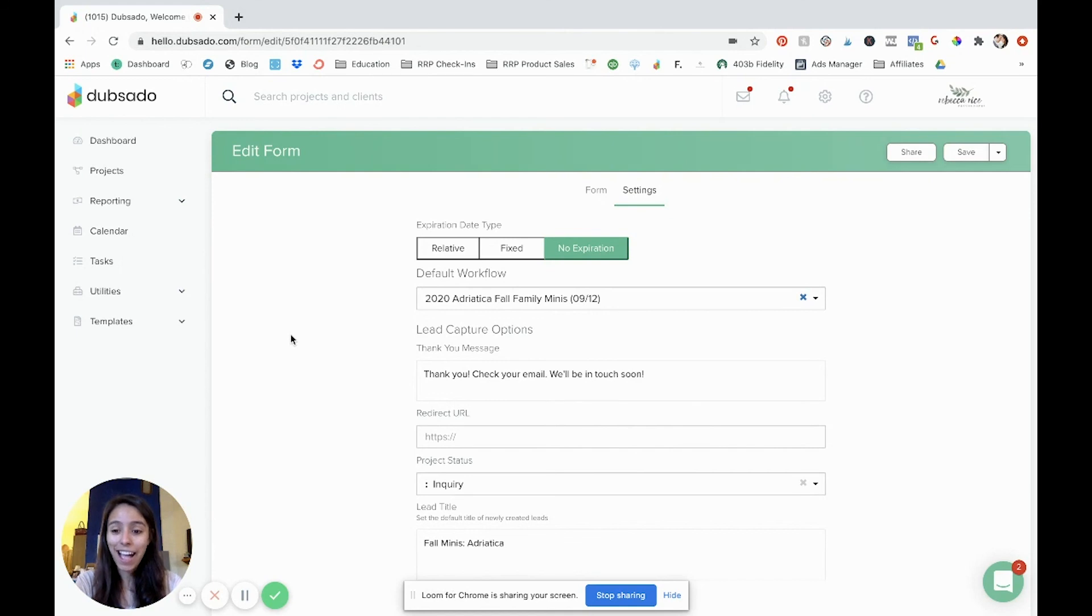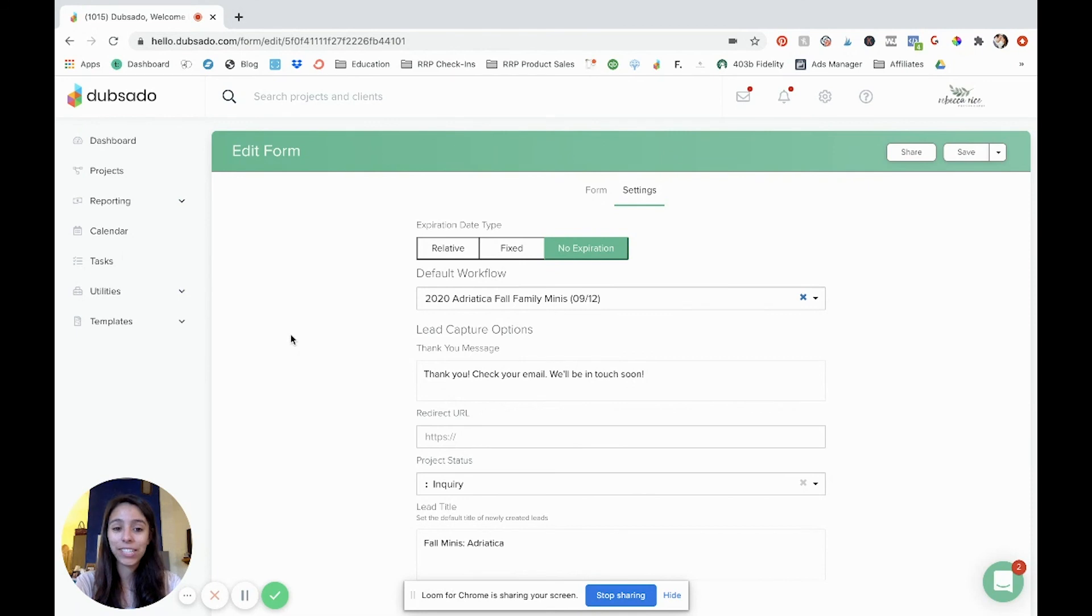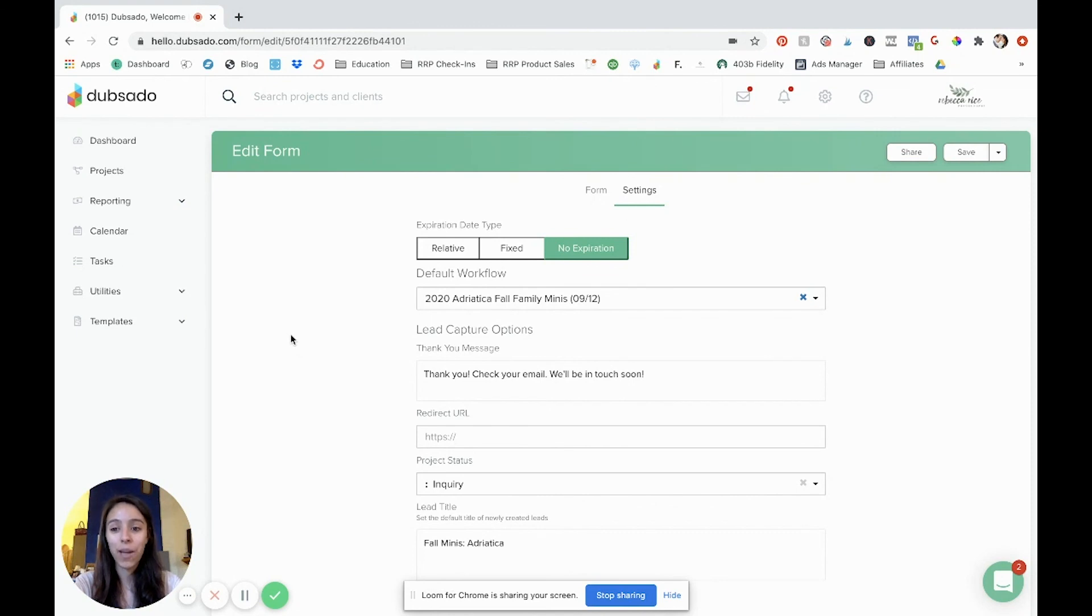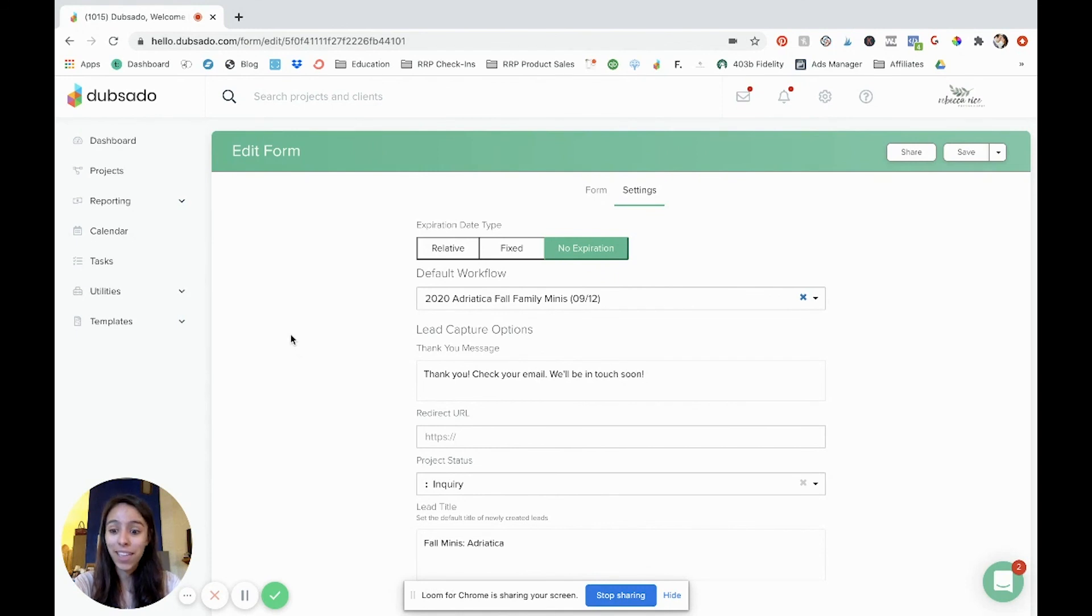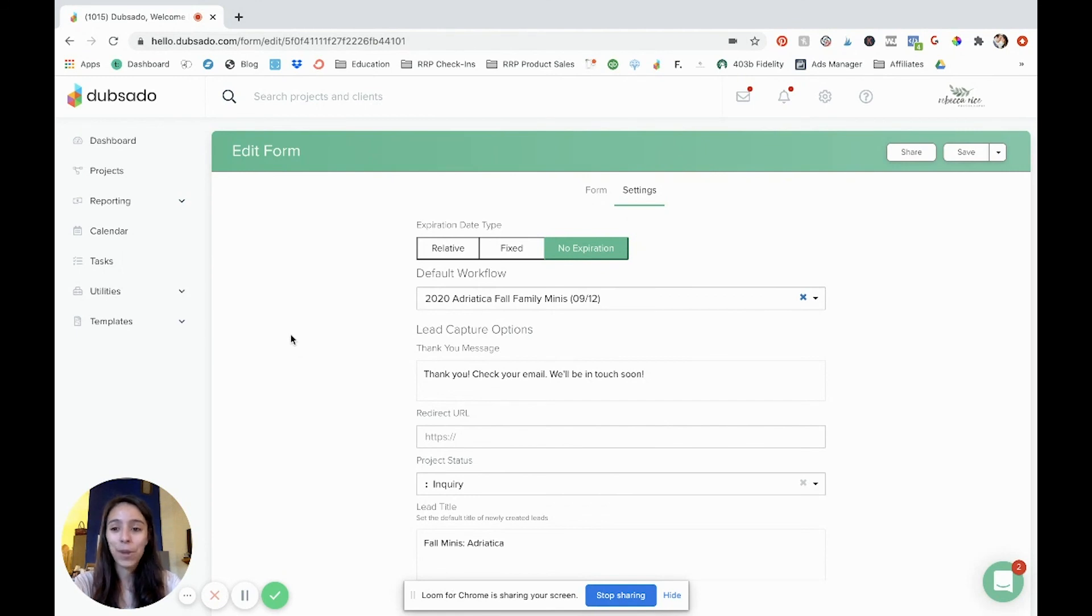So those are the key parts. Now be sure to watch that other workflow video just to give you an idea of how to actually set up those automations. And I think it'll be really helpful for you. Hopefully this was clear. If you have any questions about Dubsado or you would like to see another type of Dubsado tutorial tell me below in the comments. And I would love to get that set up for you. So hope this was helpful and have fun.